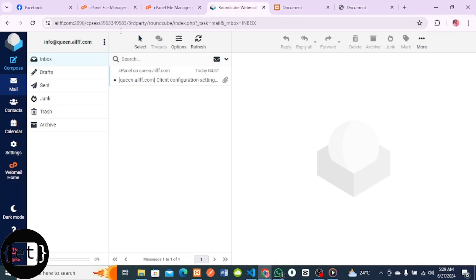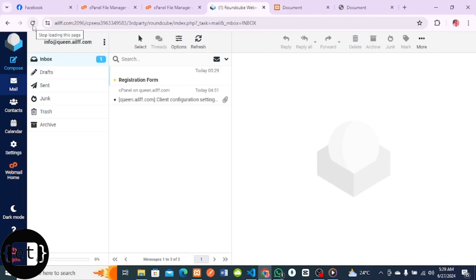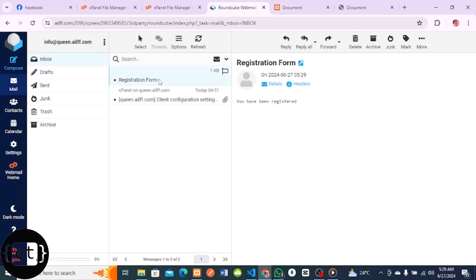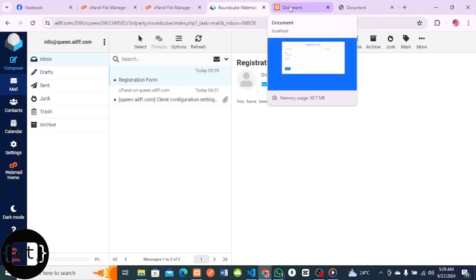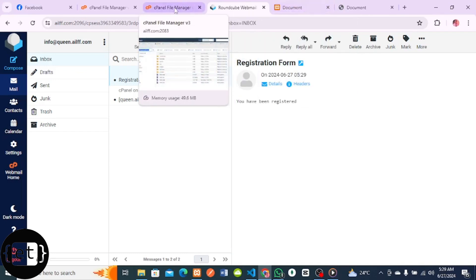Let me go to my email and refresh. You can see 'Registration Form' - let me click on this. You can see 'You have been registered'. So we got the email and we are able to send it. But I want to get the user's details in the email instead of just the 'You have been registered' message, so I'll go back to my cPanel.